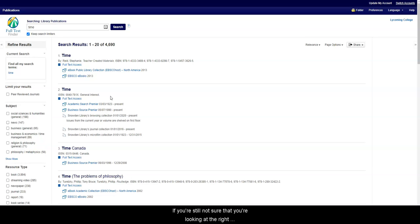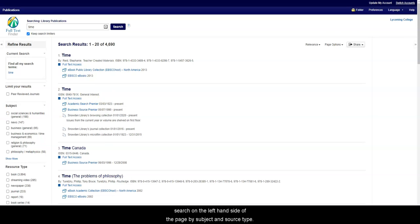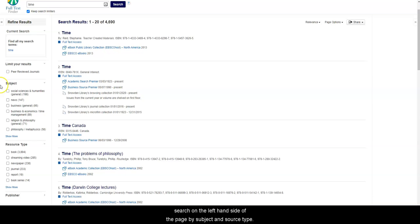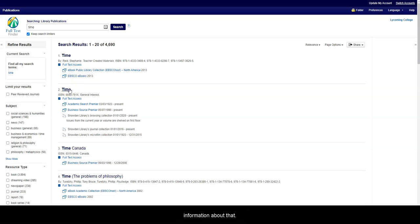If you're still not sure that you're looking at the right periodical, you can always narrow your search on the left-hand side of the page by subject and source type. You can also click on the title of the periodical to find more information about that.